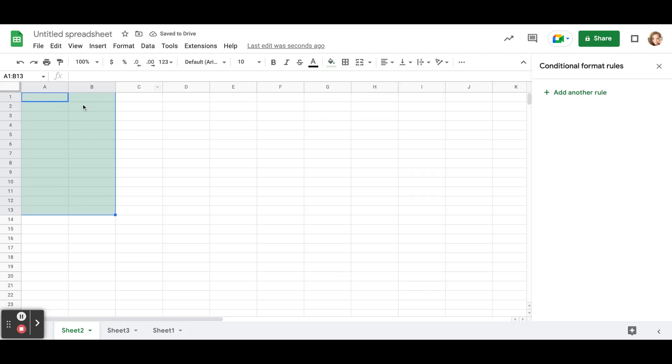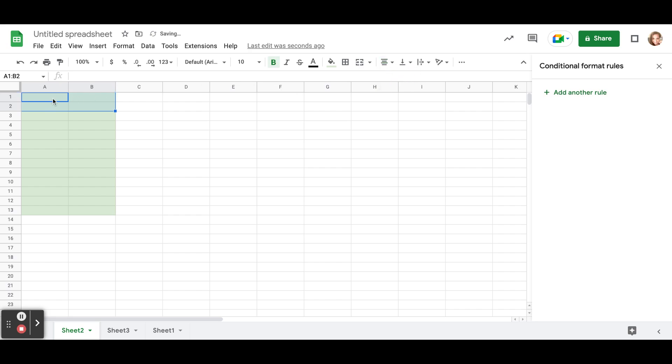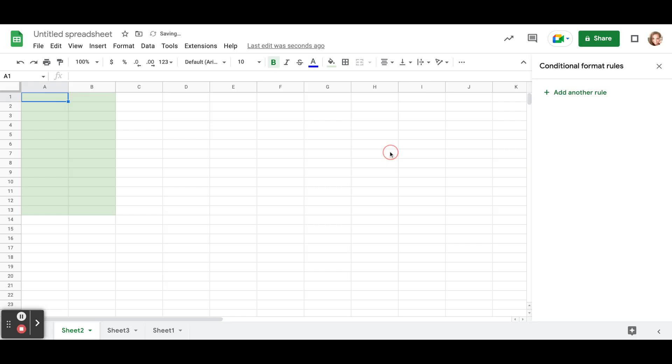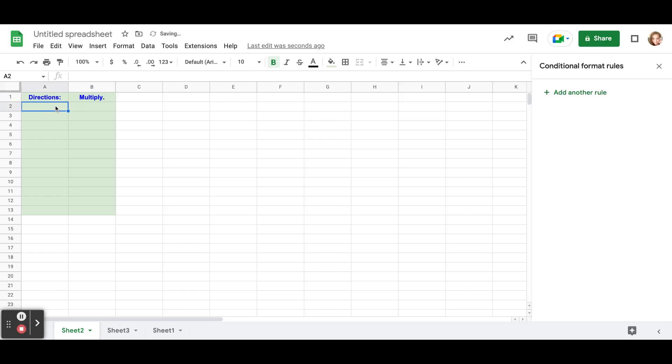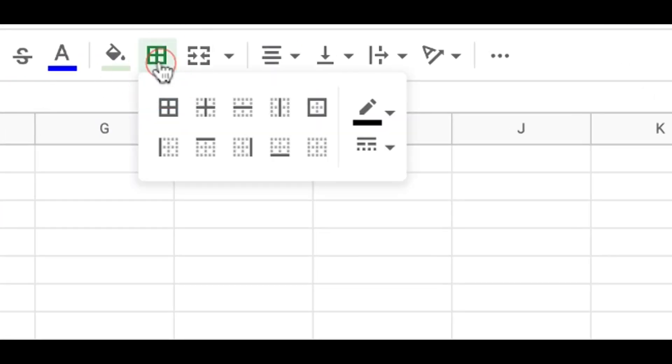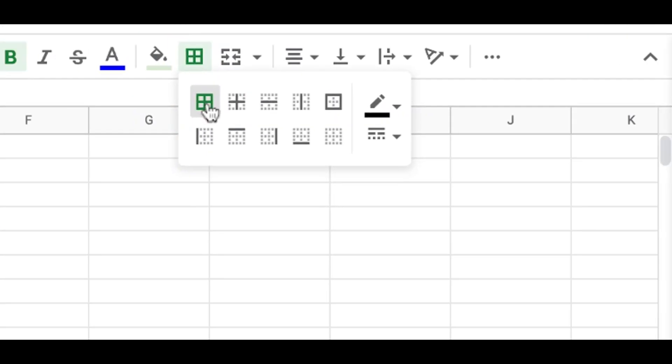Then I'm going to highlight A1 and B1, A2 and B2, and I'm going to bold those and center them because that's where my directions are going to be and my words for question and answer. So I'm going to make my directions blue so that it draws the attention to them. So directions, and then this is going to be a multiplication activity. Then I'm just going to put in questions here and answers here. Now one more thing that I like to do is I like to give it borders so that it is just cleaner looking.